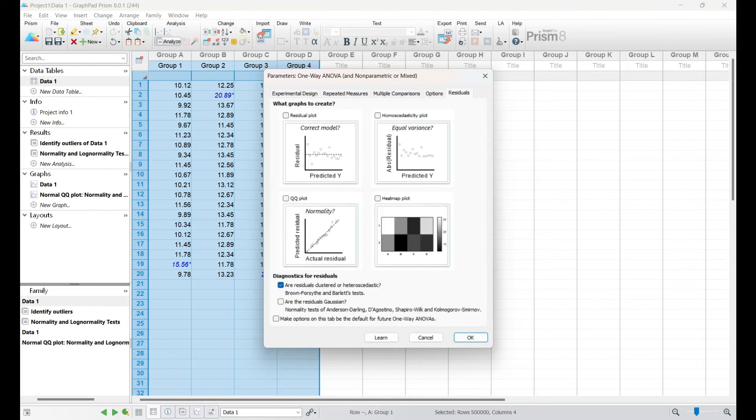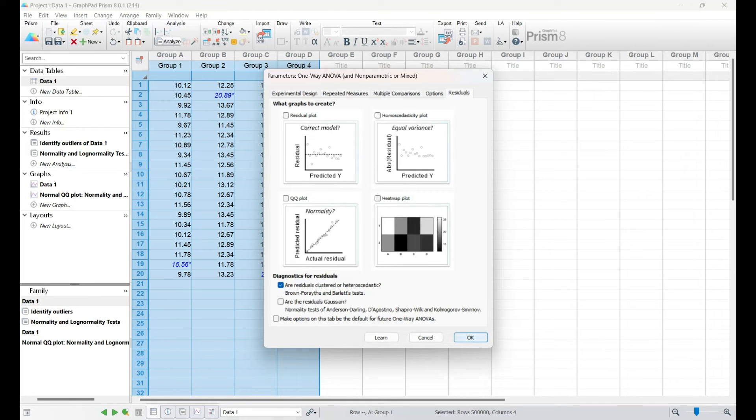Whether it's a T-test or ANOVA, you'll gain a solid understanding of the steps involved, empowering you to apply these principles as we navigate through the results.